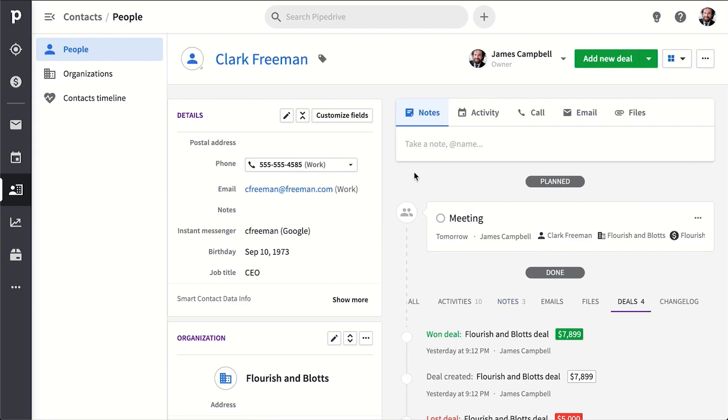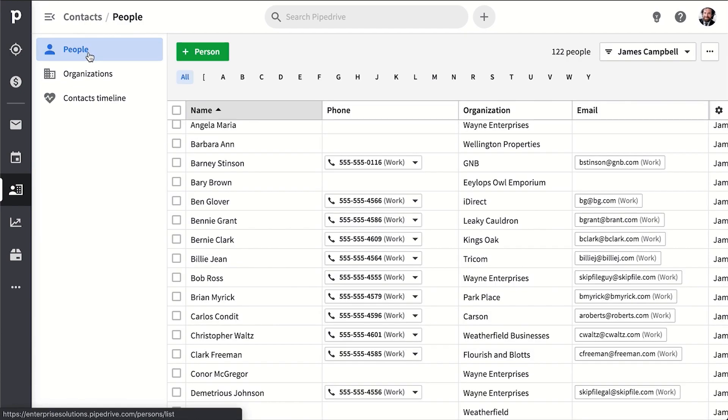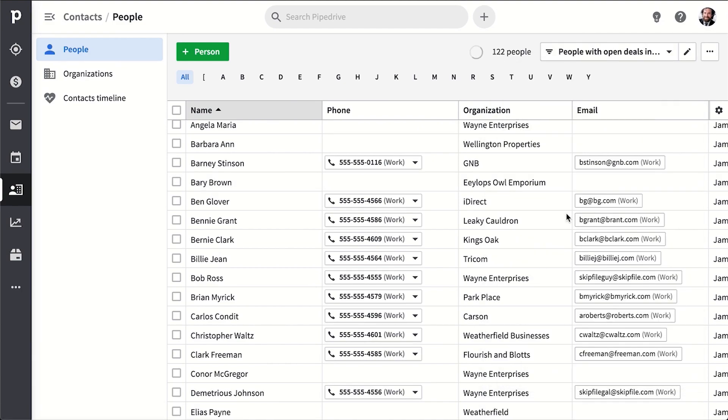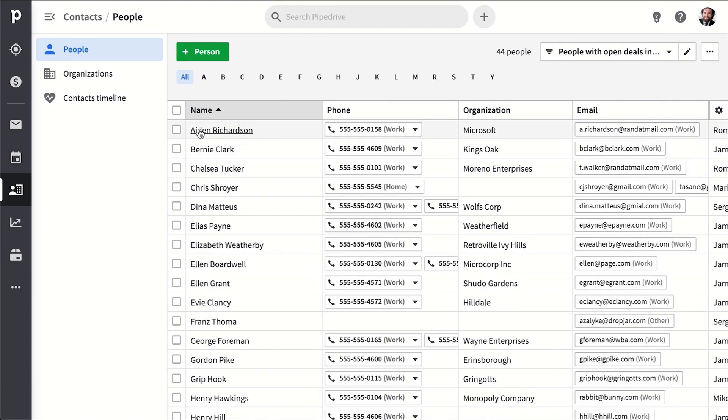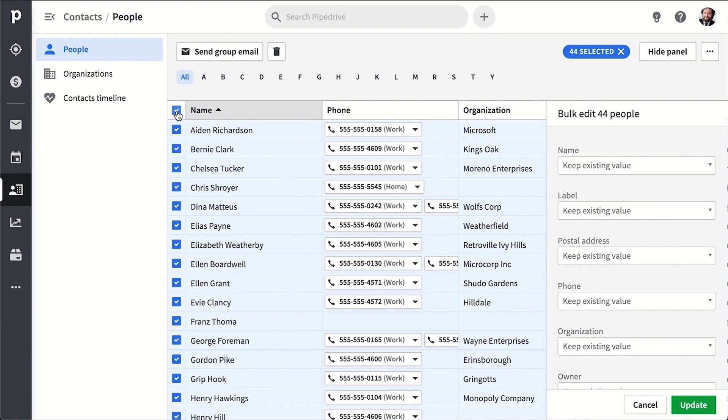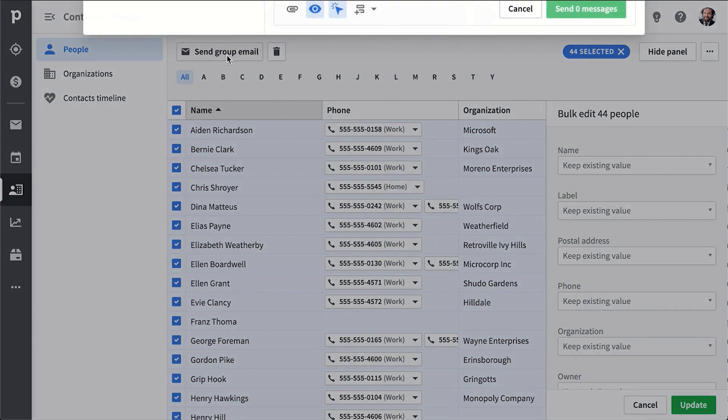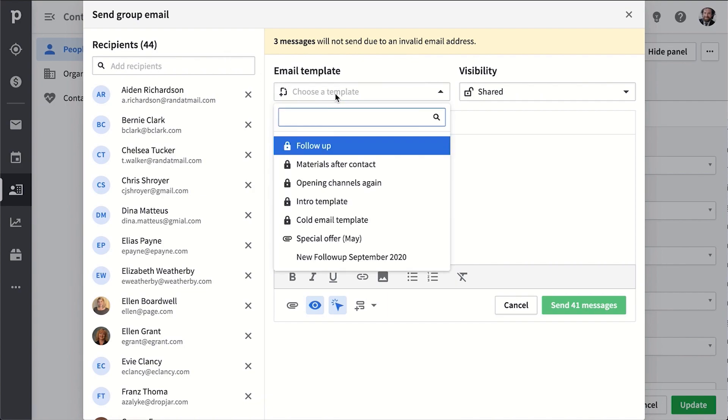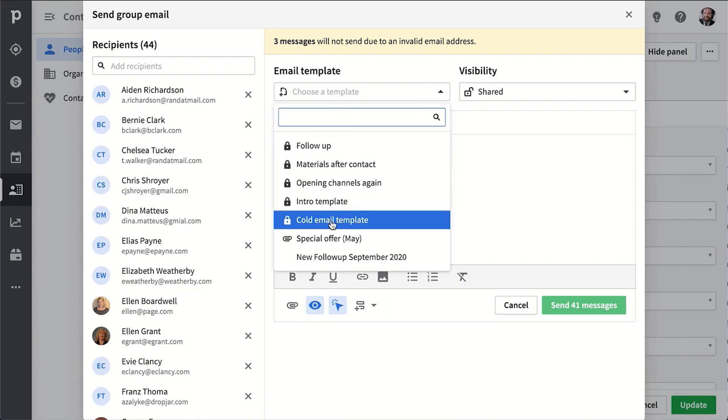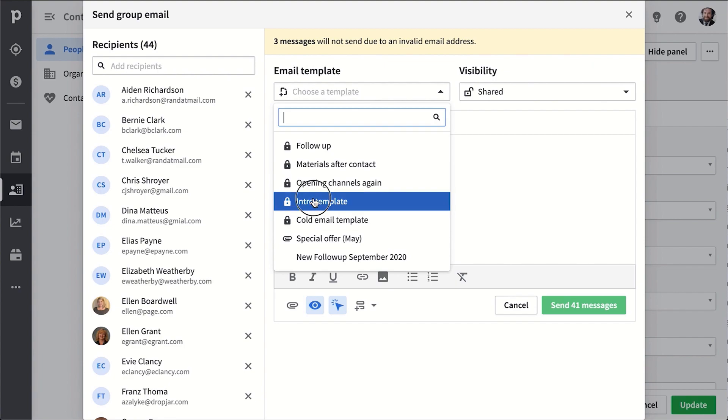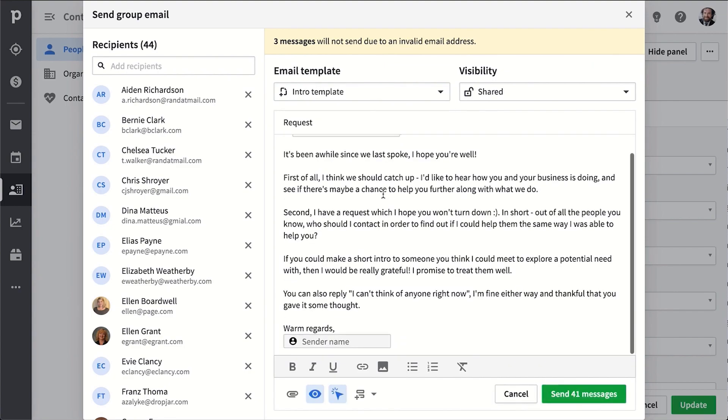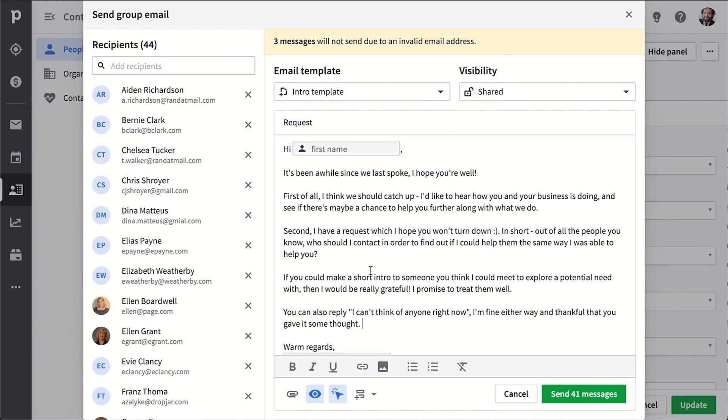Now remember, before we talked about group emailing. Here in the contact section, you can filter your contacts by specific criteria, then you can bulk select all people that match this filter, or technically you could just select a few people and then send a group email using one of our email templates. Because our templates can utilize merge tags, you can also send an email that has personalized information, and you can also utilize email tracking if you do want to be notified when a person sees your email or clicks a link inside of it.